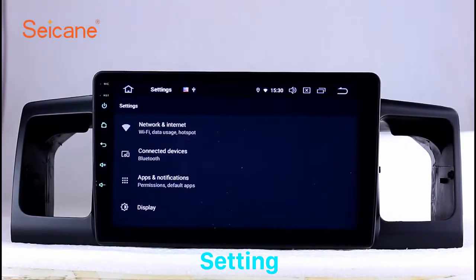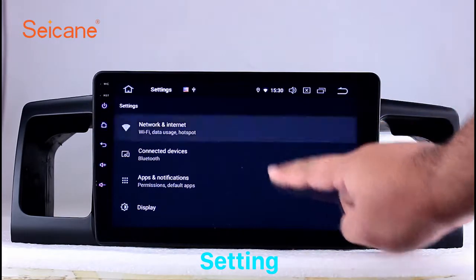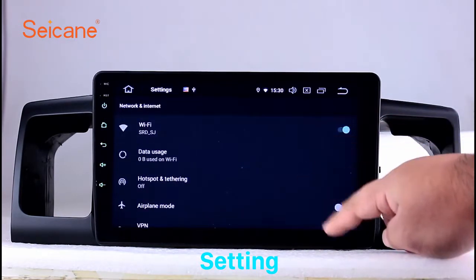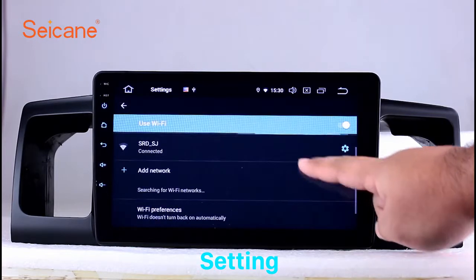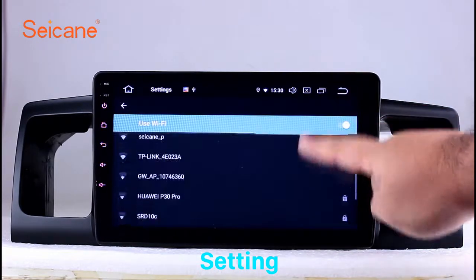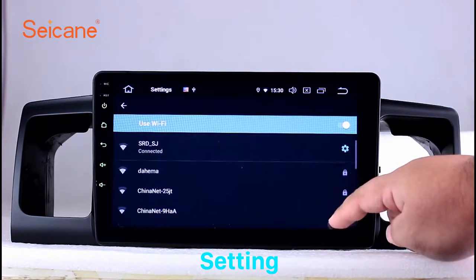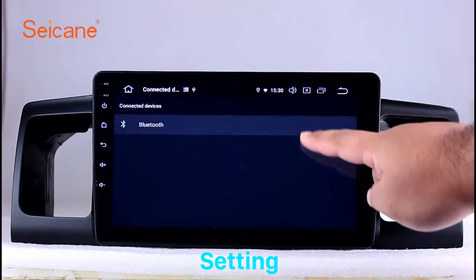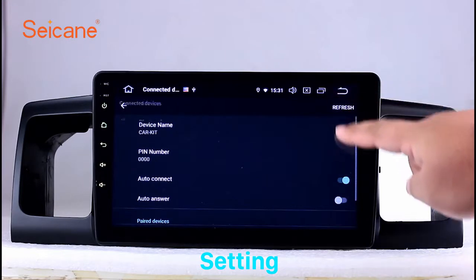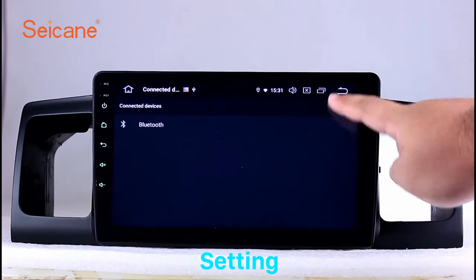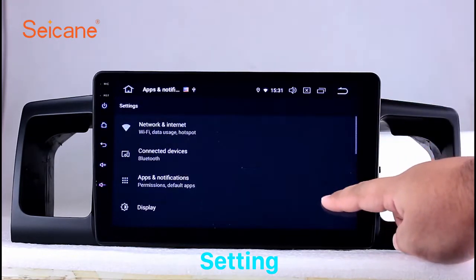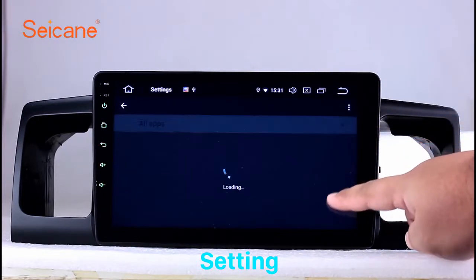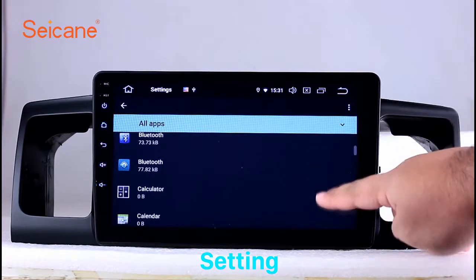Settings. Now we come to the settings interface. You can set display options, DIY your favorite panel light color in the element interface, set security options, set GPS options, set EQ values, set steering wheel control buttons, and so on. Besides these, it also has a calculator, clock, calendar, and other tools. Know more at Segane.com.